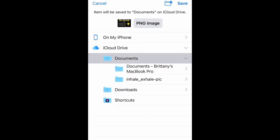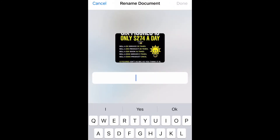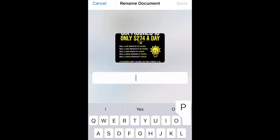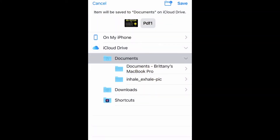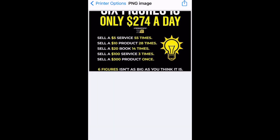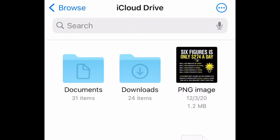Now you want to go ahead and save this file. I'm going to select Save to Files, and you can rename it to whatever you want. I'll put PDF one, then top right you're going to select Done and save it wherever you want.